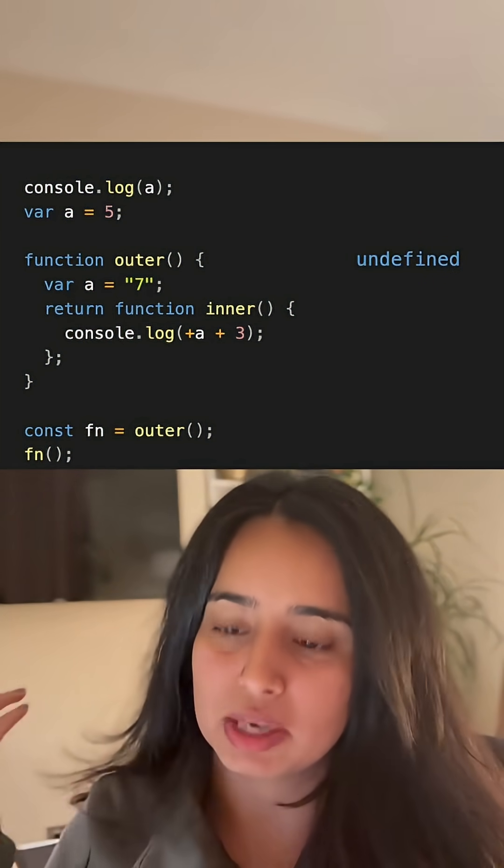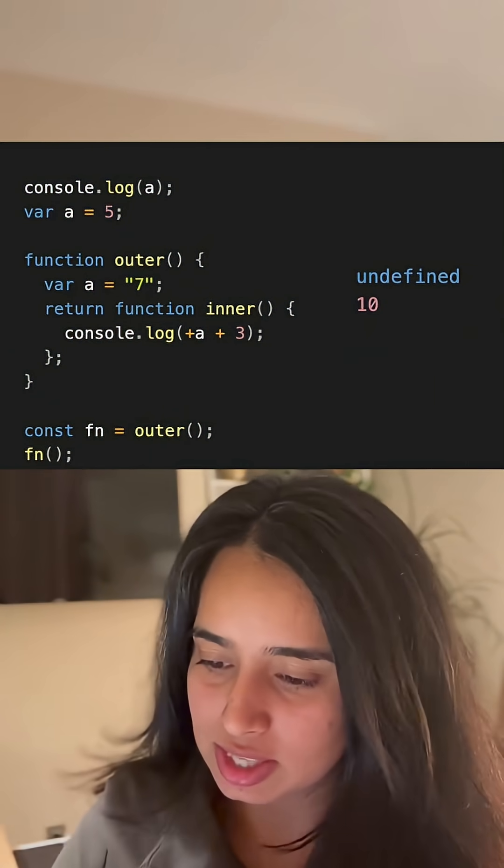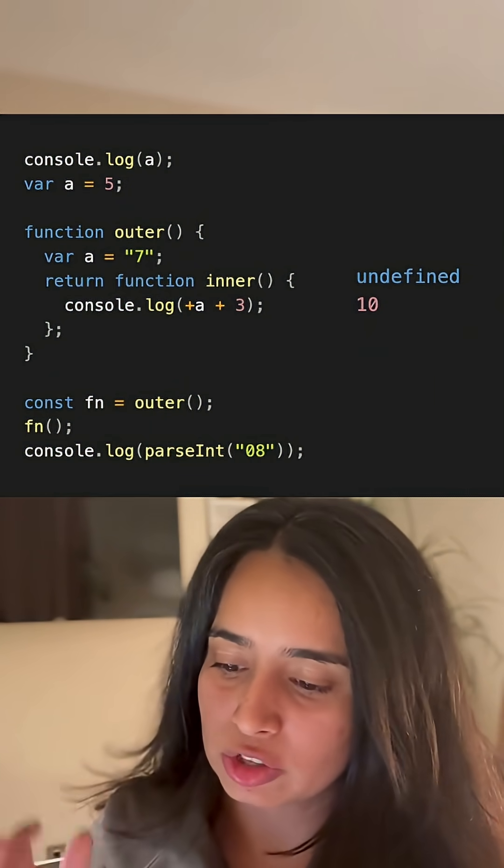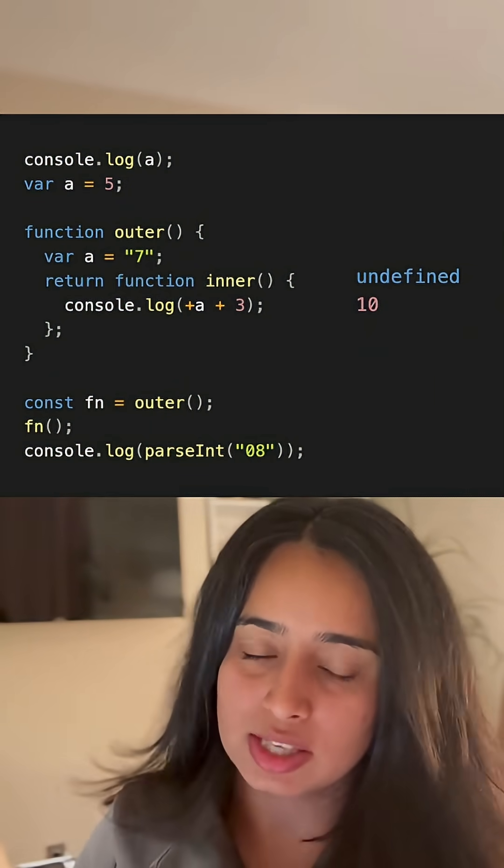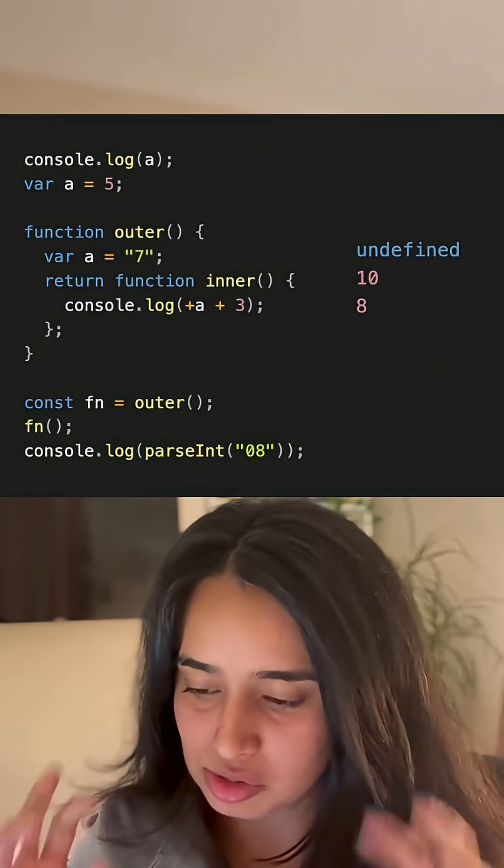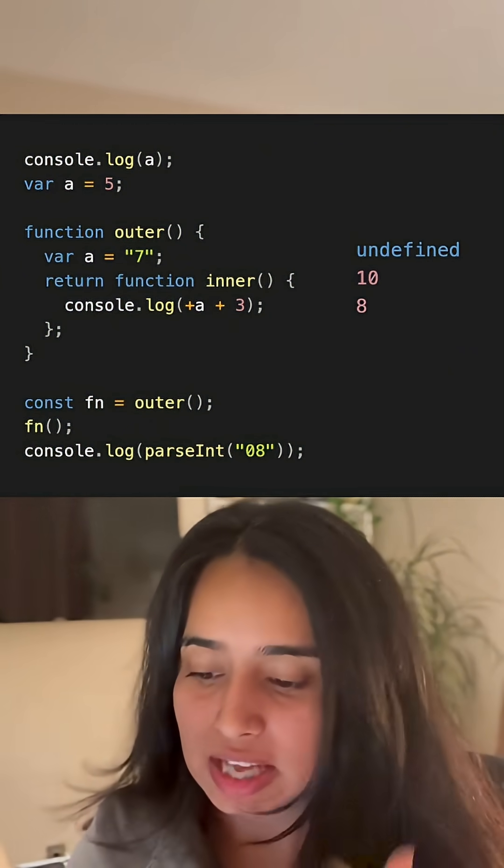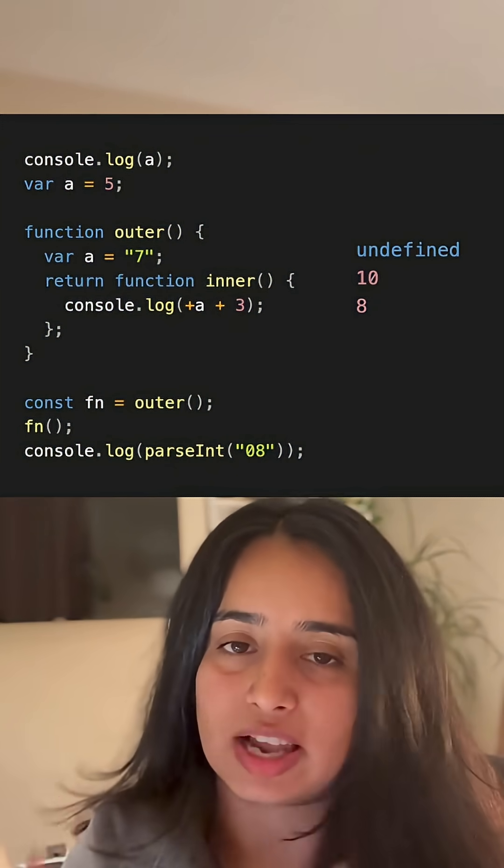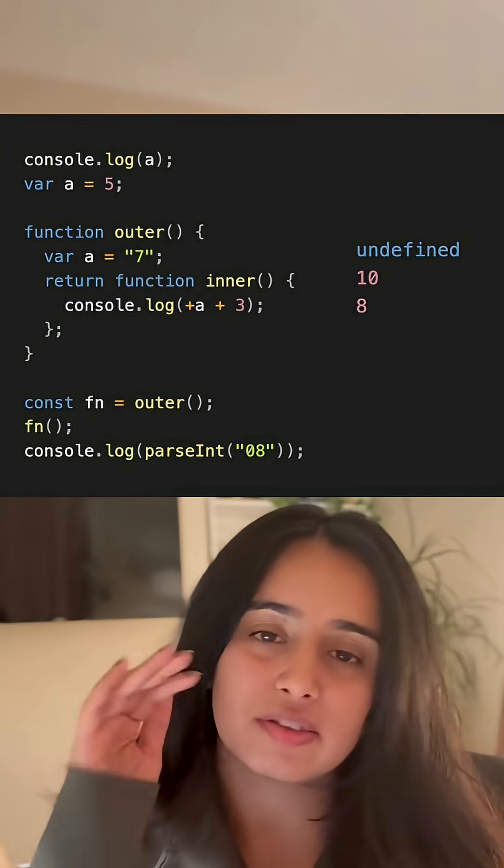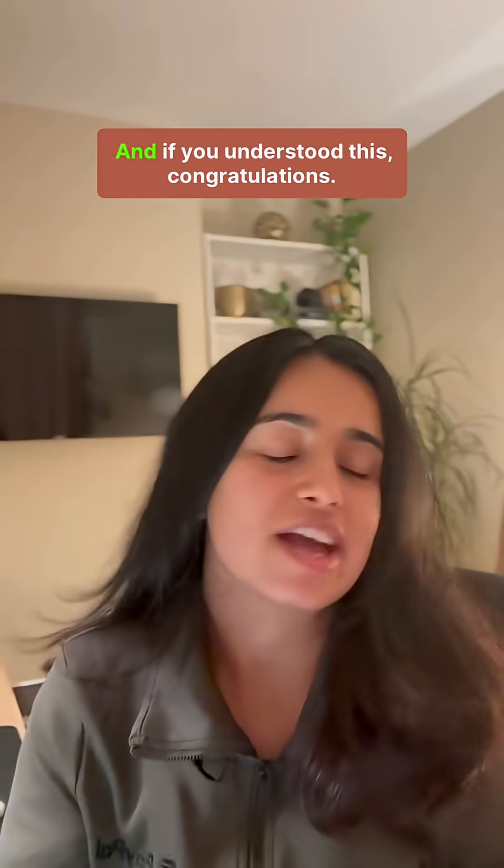And then finally we log console.log parseInt the string 08, so it converts it into a valid number, a valid integer, which is 8. So we get undefined, 10, 8.